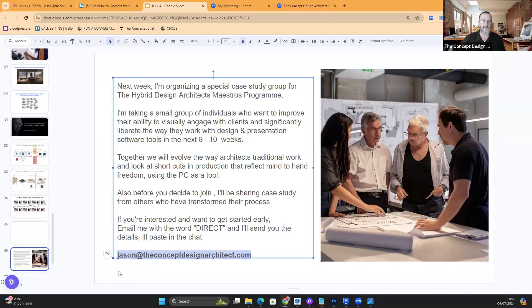Jason at the Concept Design Architect — that's the email you've been receiving. Just hit reply with the word 'direct' and I'll get back to you. I had a great time showing you everything tonight. I want to get some feedback from you and hear what you think about all of this.